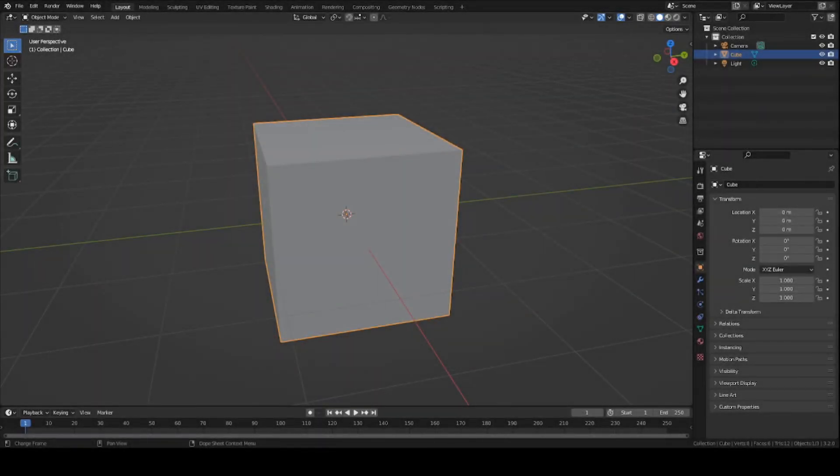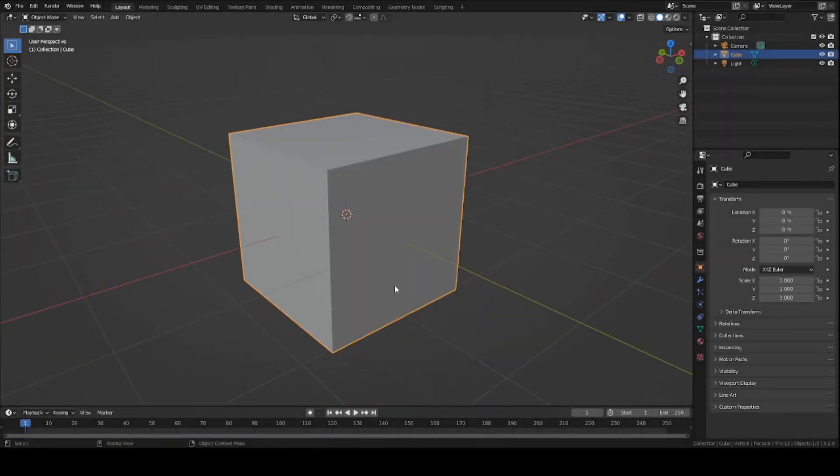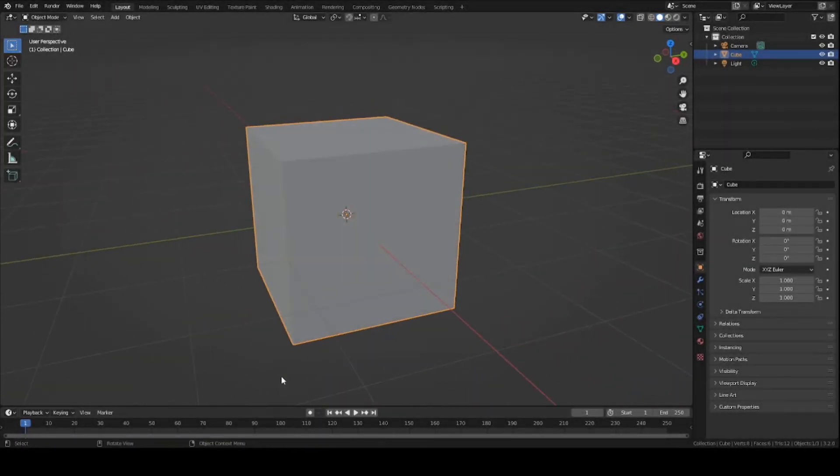Hey guys, this is Colby. Today I'm going to show you how to add multiple textures to a single object in Blender. So let's get started.